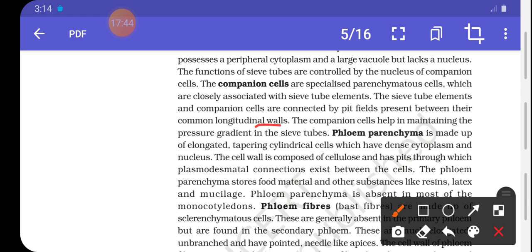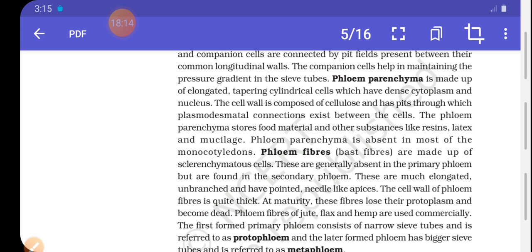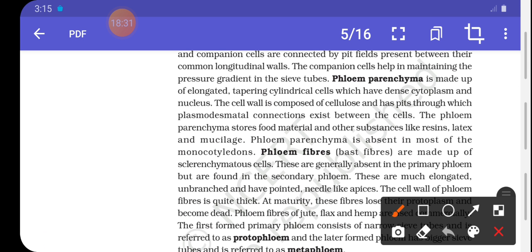Phloem parenchyma is made up of elongated, tapering, cylindrical cells which have dense cytoplasm and a nucleus. The cell wall is composed of cellulose, and plasmodesmata connections exist between the cells. Phloem parenchyma stores food material and other substances like resin, latex, and mucilage.